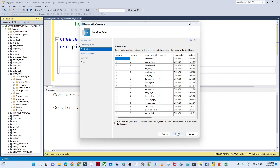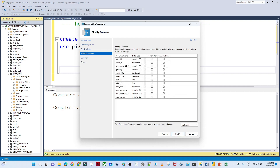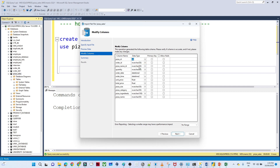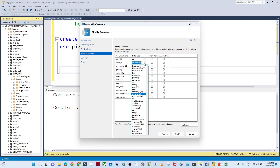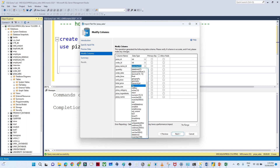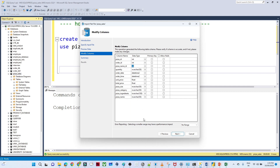After that we click Next again. Now if you want to change the schema — for example, pizza_id I want to give as integer, order_id also as integer. You can see unit_price as float, total_price as float, pizza_size, pizza_name, pizza_category, order_date, order_time as date. I'll also make name_id an integer.